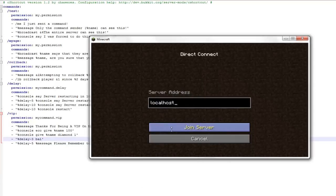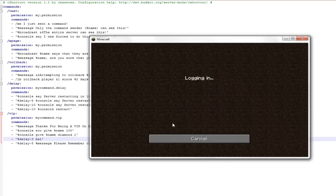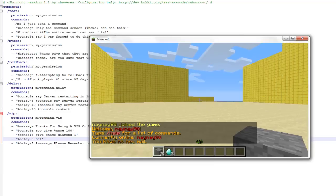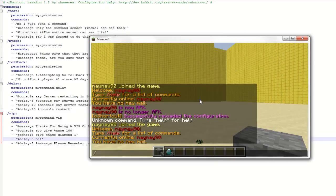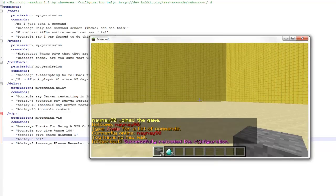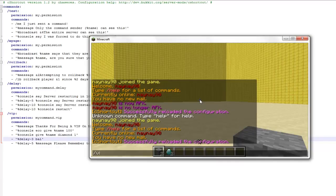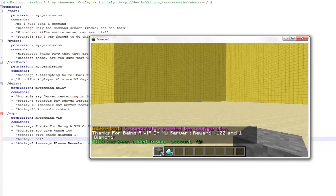So I'll save it, go on to Minecraft, log in, and there's just a simple command to load the config. It's slash C shortcut space reload. So you can see it's reloaded. So if I do slash VIP, you'll see it's added 100 to my account.